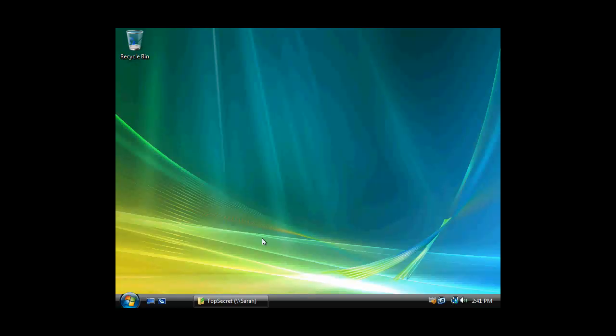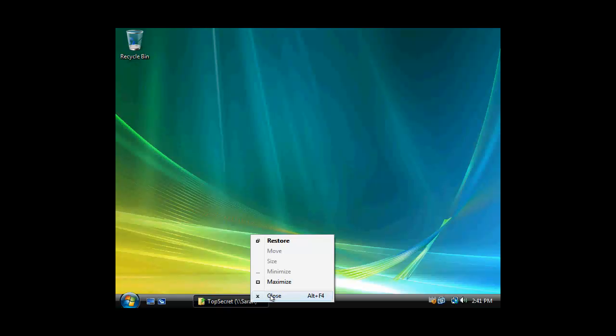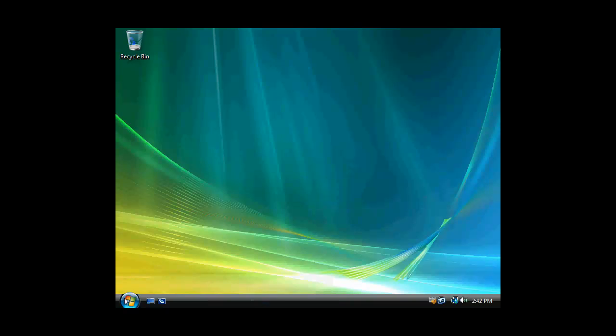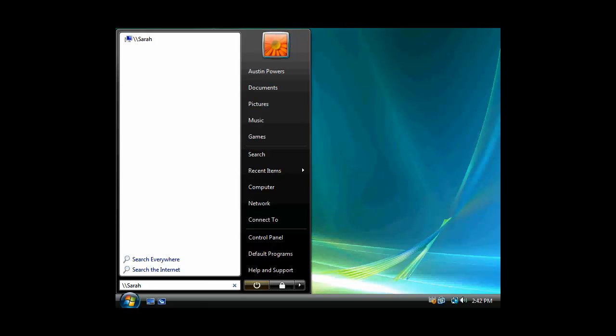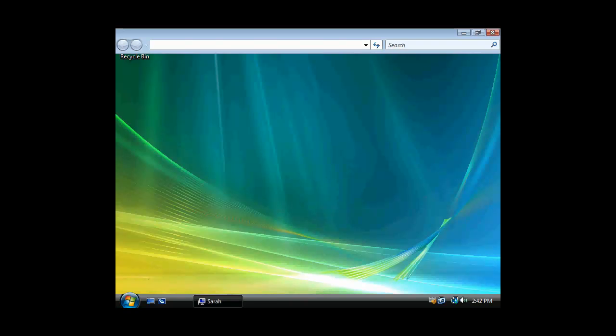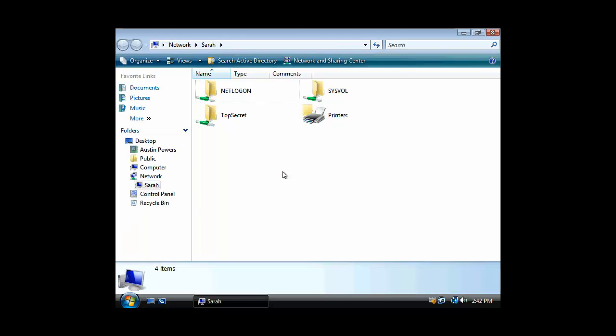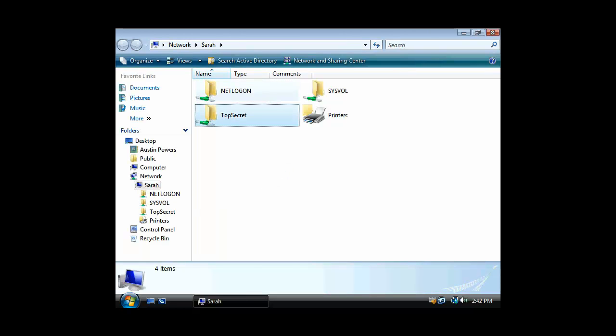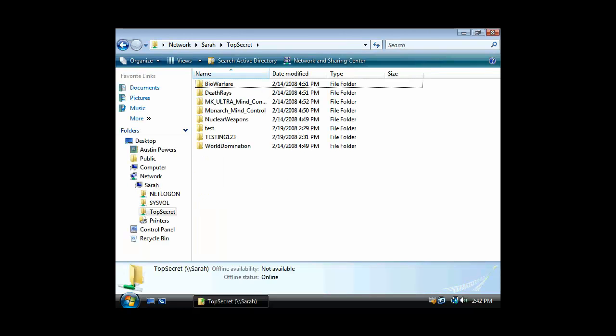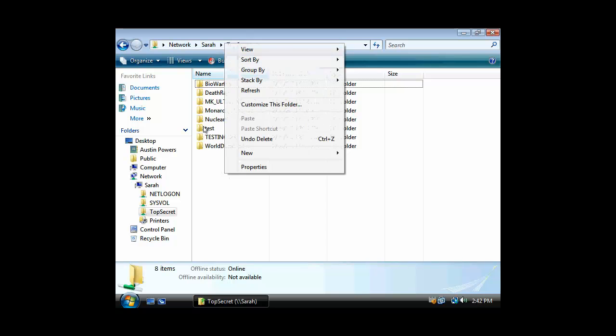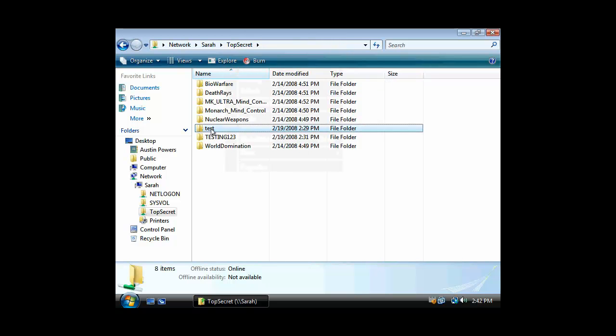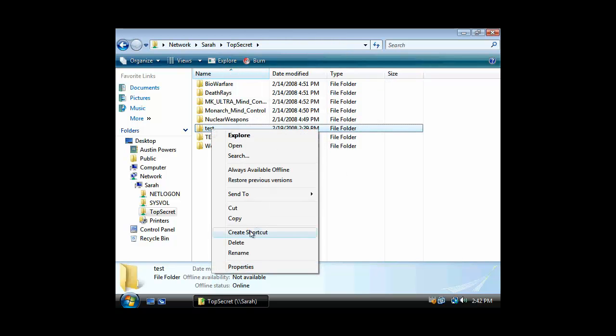And now we're back on our Vista client. And let's go ahead and launch that from a UNC again. Sarah is the name of our 2008 domain controller. So it's acting as our file server. It's 2008 Enterprise. We are on Vista Ultimate, a client or workstation. So we'll bring it up across the network. Across the network, now we see top secret. And now let's see what effective permissions we have. Let's see if we can get rid of test.